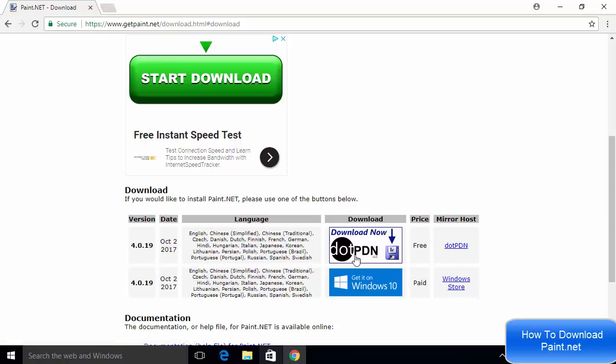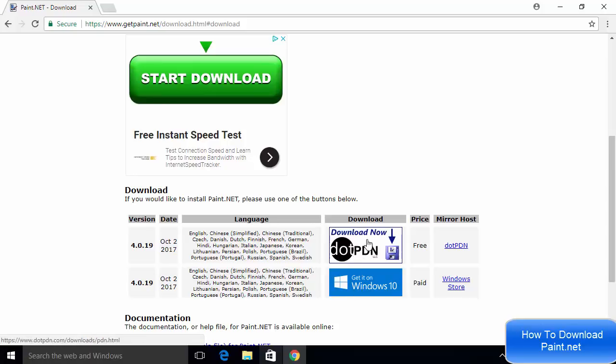In here you will see two options: one is from .pdn and the other is from Windows 10. We need to choose the first option which says .pdn because it's the free version. The Windows version is the paid version, so we will choose the .pdn version.